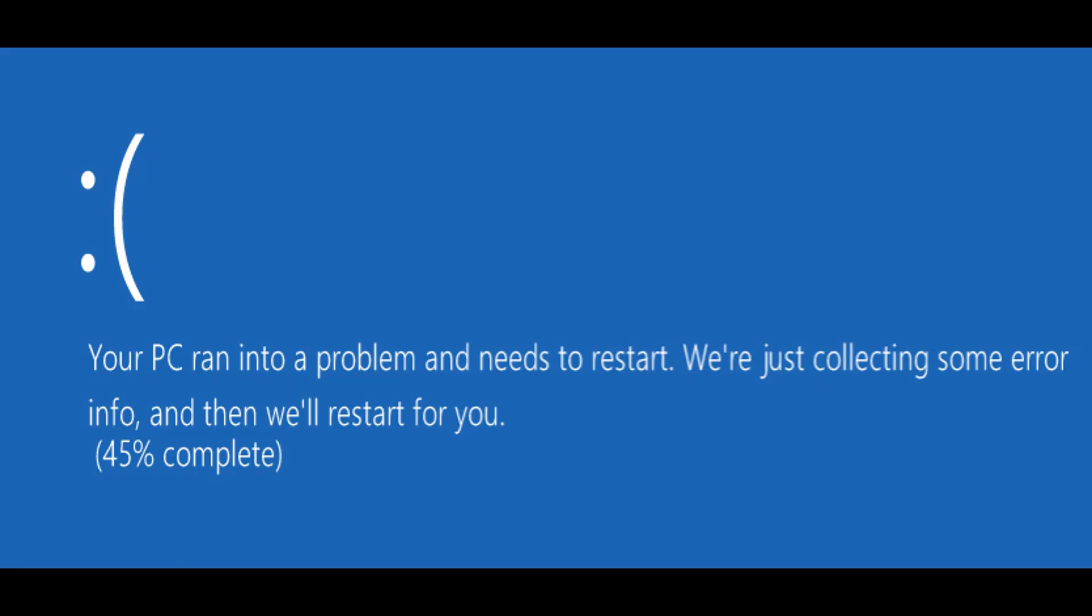So if I still have a blue screen error, no problem. We're moving on to software solutions after this. But if you find that, wow, I took that one RAM stick out and suddenly my blue screen error is gone, then you know you have one bad stick of RAM because you've removed the one RAM stick and now the issue has disappeared.